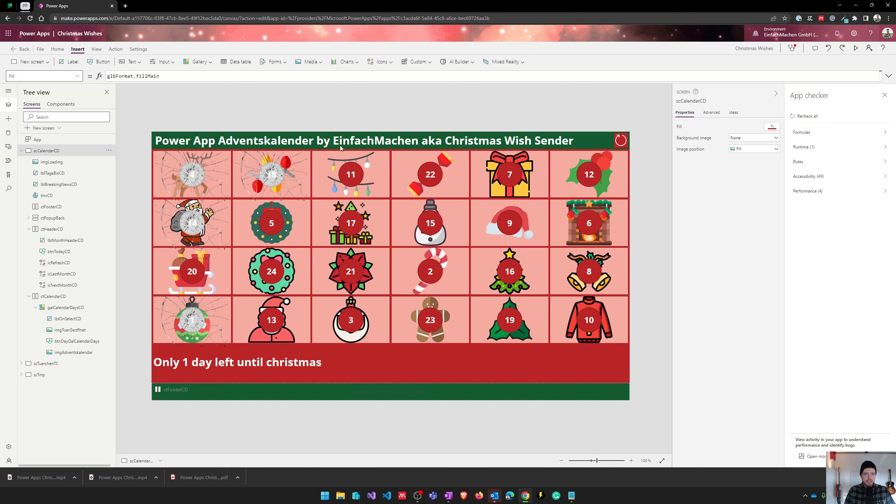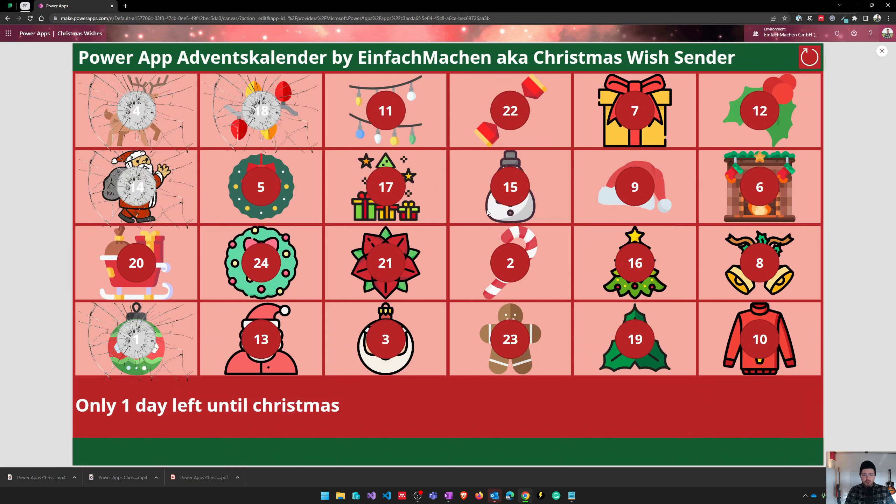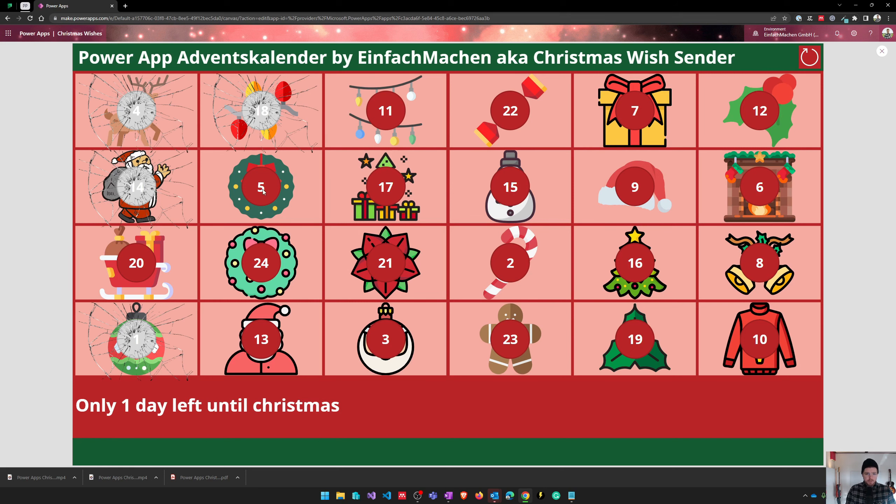So I've got here my Christmas wish center and the different doors I can open. Today's the 23rd of December, let's have a look on where it is, there it is.